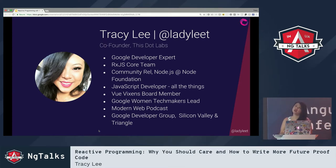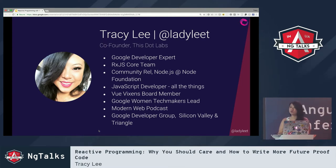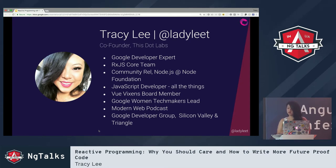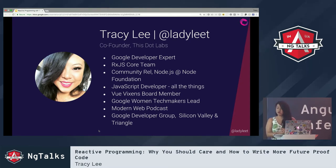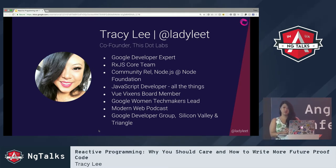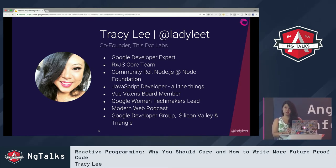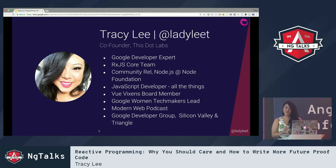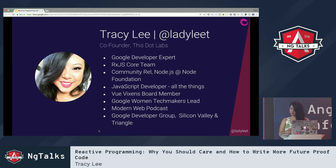I'm the co-founder of a company called this dot labs, based in the US. I'm also a Google Developer Expert, RxJS core team member, and I do community relations for Node at the Node Foundation. I love JavaScript — whether it's React, Angular, Ember, Vue, whatever — I like to play with all of it.